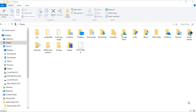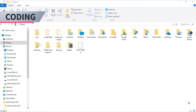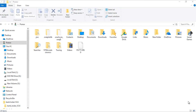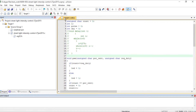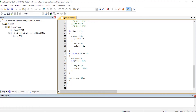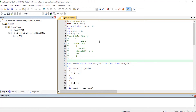Since this is an 8051 project, we use the Keil compiler to compile the code and burn it into the controller. This is our project code. Once we have the project code, you compile it and convert it to a hex file, then burn the hex file into the controller.